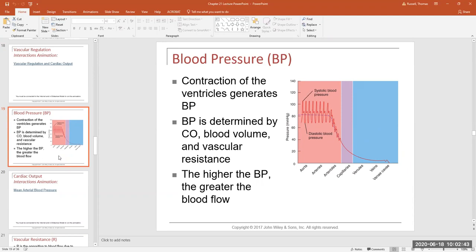What is blood pressure? Blood pressure is a force — the force exerted by blood against the inside wall of the vessel as blood is moving through it. What generates that force? It's the ventricles. When the ventricles contract, they generate enough pressure to open the semilunar valves during isovolumetric contraction, resulting in ventricular ejection. From the right ventricle, blood goes into the pulmonary trunk; from the left ventricle, blood goes into the aorta.